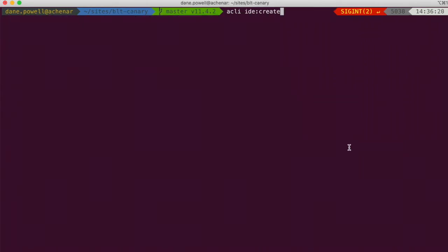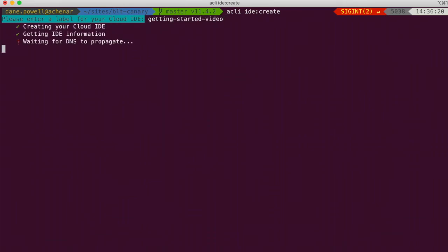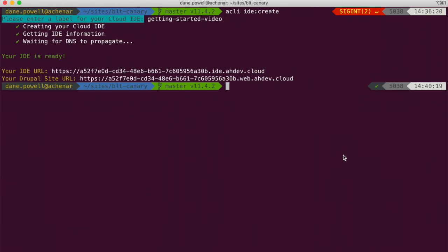We're going to use a cloud IDE to develop the fix. First, we need to create an IDE to work in by running acli-ide-create and simply giving the new IDE a name. Note that since I already linked this directory to my cloud application when I ran the log tail command earlier, Acquia CLI already knows to attach the IDE to this application.